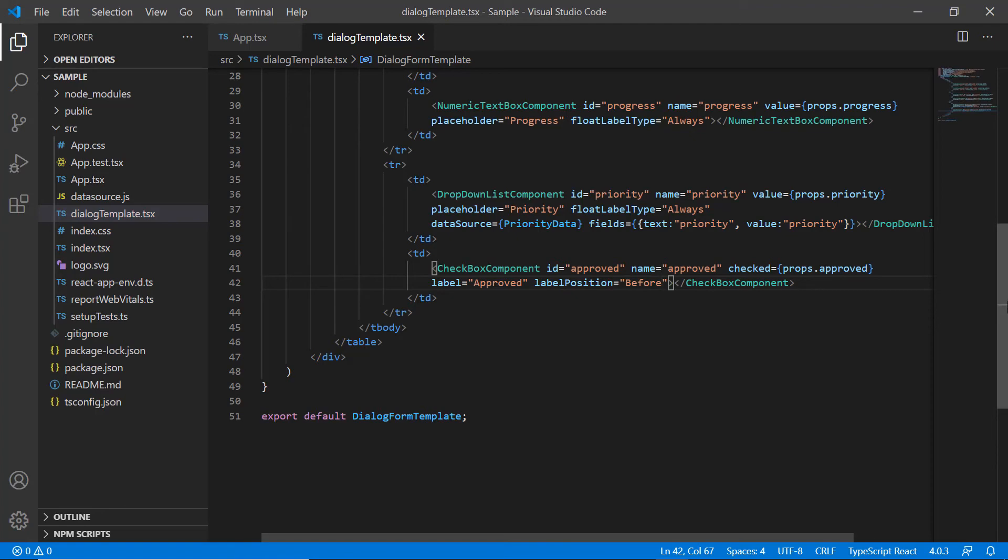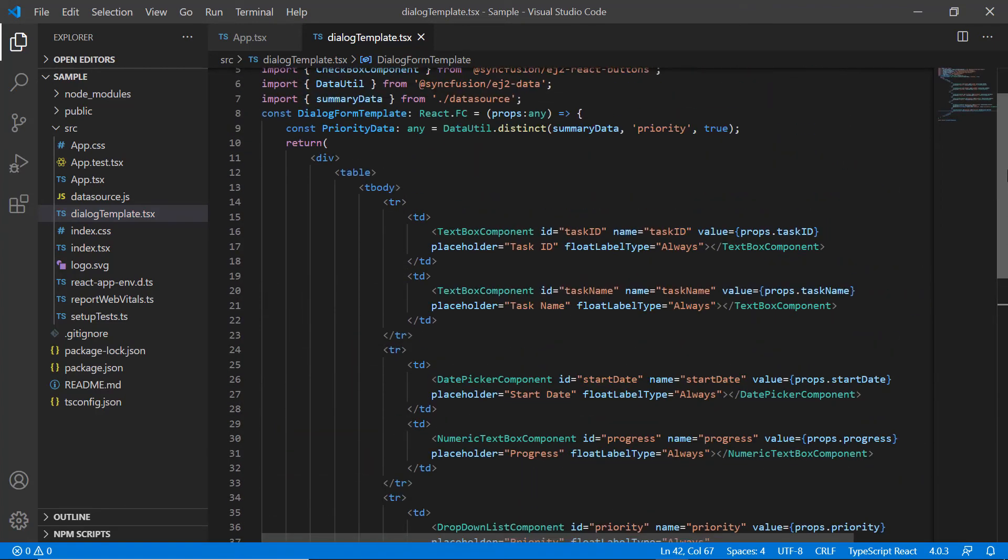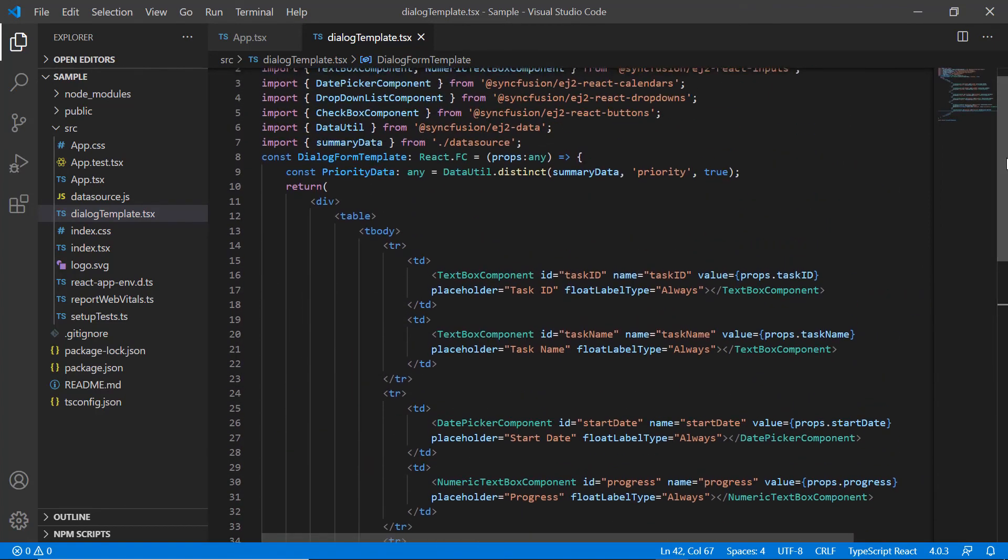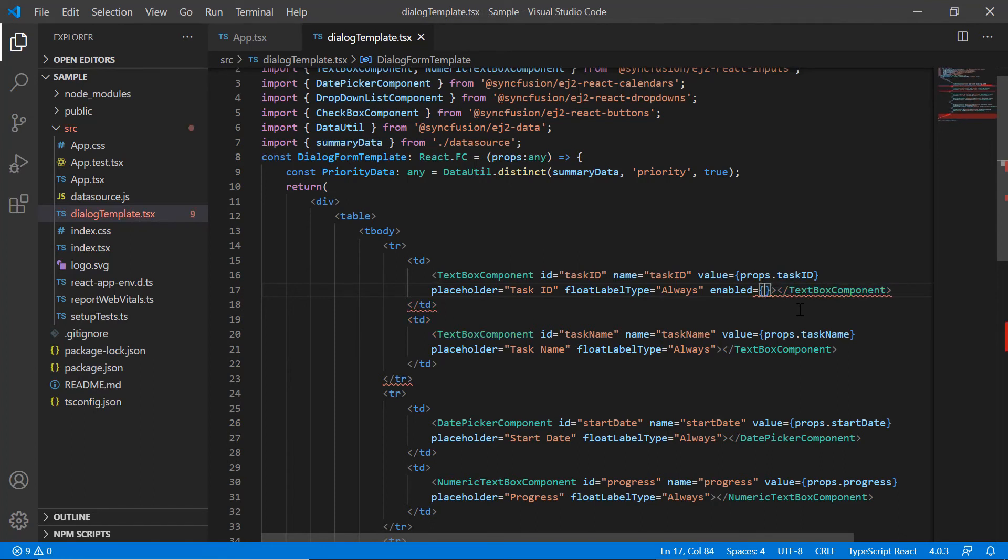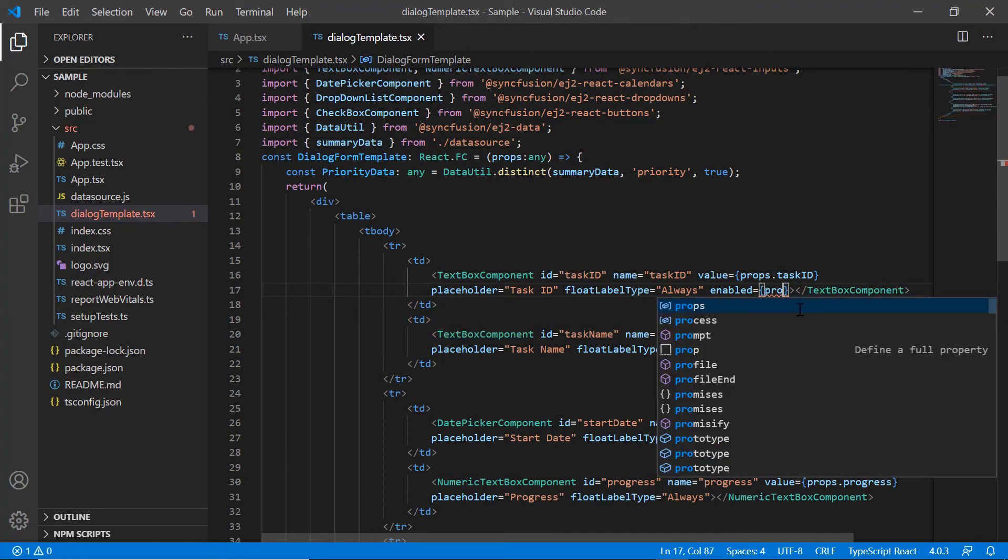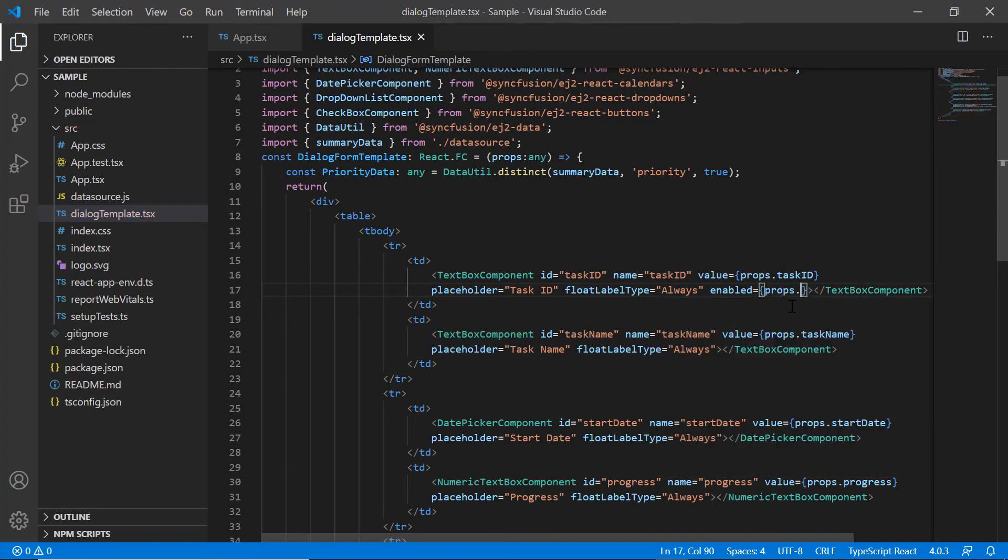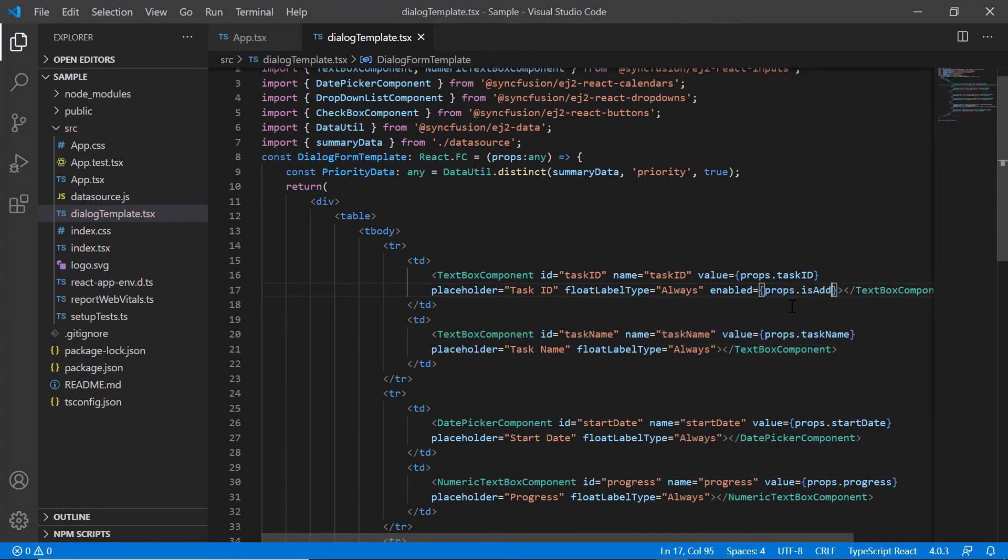Since task ID is the primary field, it should be enabled when adding new records and disabled when editing the existing records. I achieve this using the isAdd boolean property. I include the enabled property and assign the isAdd boolean value from the selected record to enable or disable the textbox component.